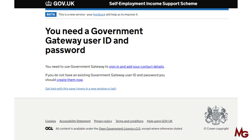Now, if you already have a Government Gateway account, you can click 'sign in' and put your government ID and password to continue. This video is to help people who do not have a Government Gateway account. For those people, on the screen you see at the moment, click on 'create them now' — it's a hyperlink in the middle of the page.